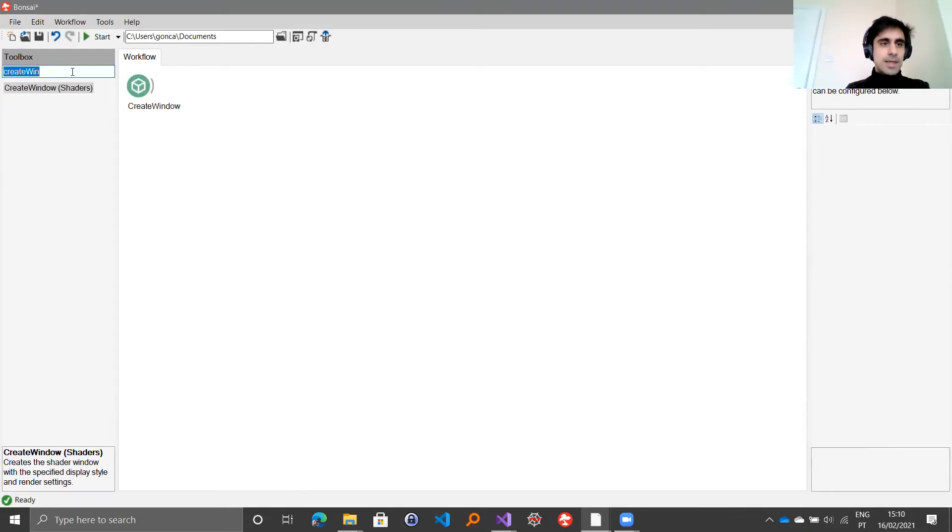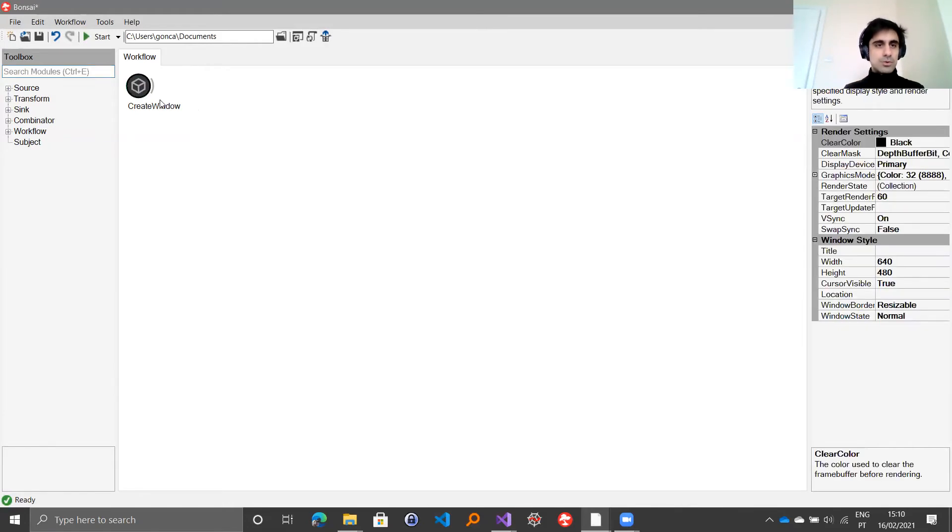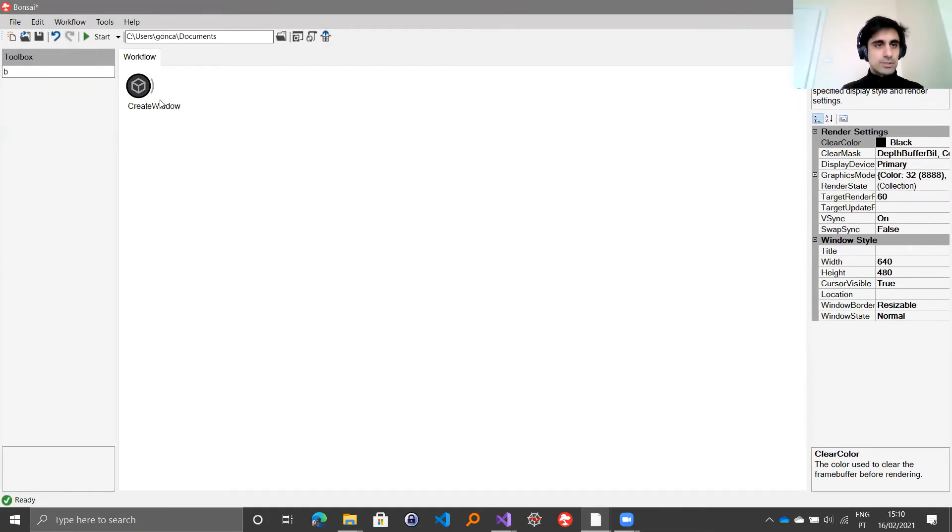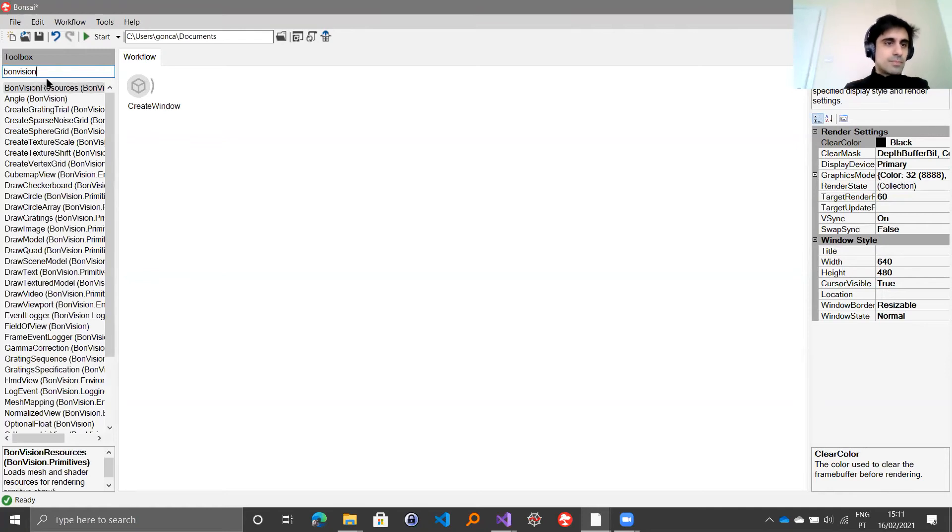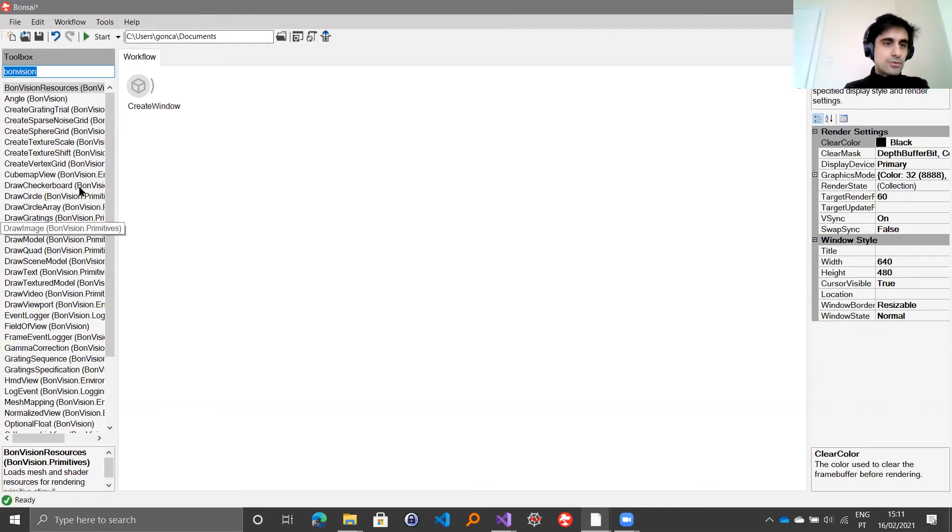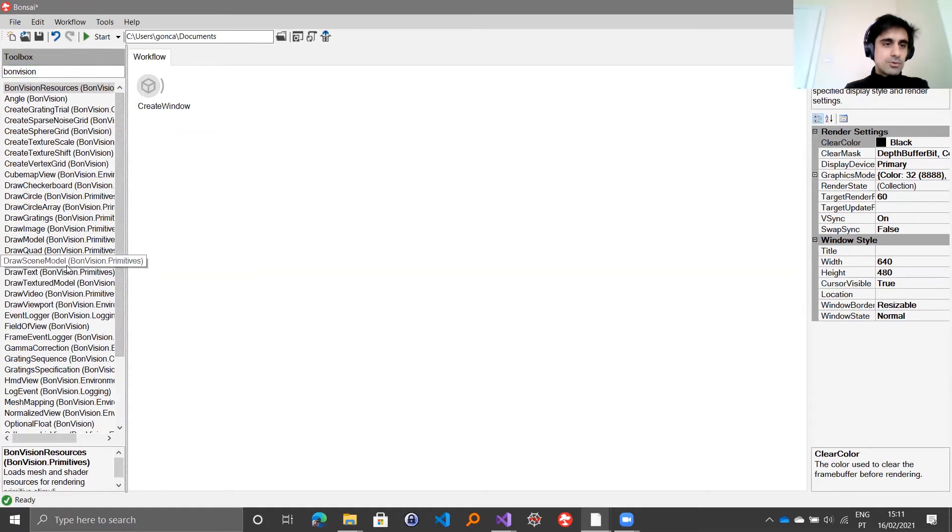Once you have done that, we will go back to this window later. But to get started with BondVision, one other thing you should be able to do is just write BondVision in the toolbox, and all of the BondVision operators will be available and shown.